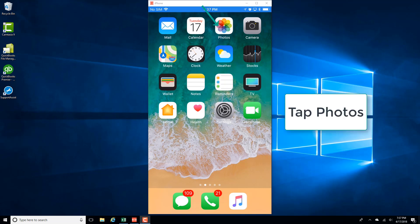Hey guys, this is Northwell Tech. In this video, we're going to learn how we can create a shared album using iCloud photo sharing on an iPhone. So in order to do that, tap on the Photos app.